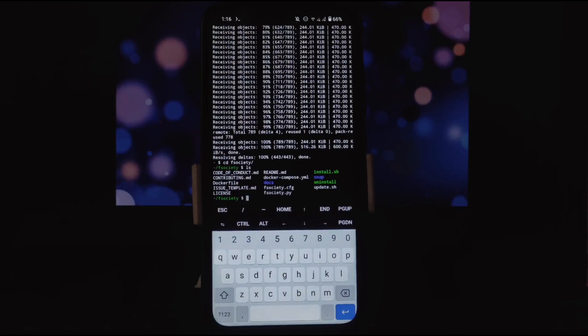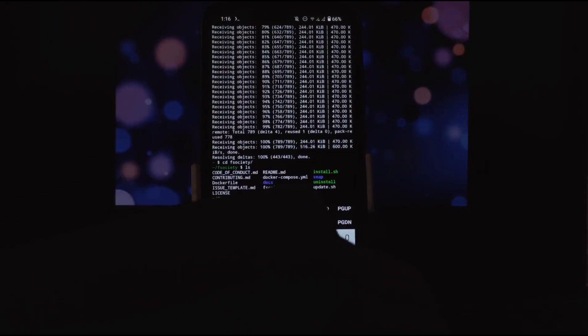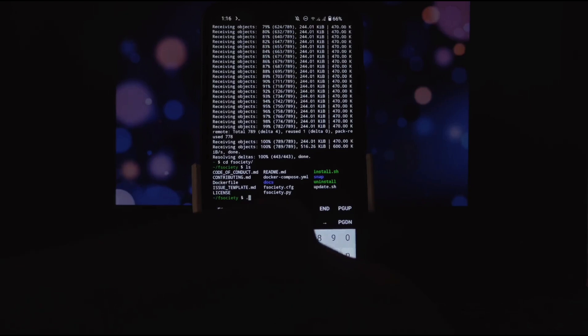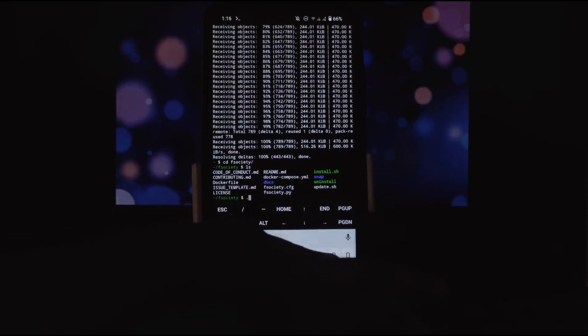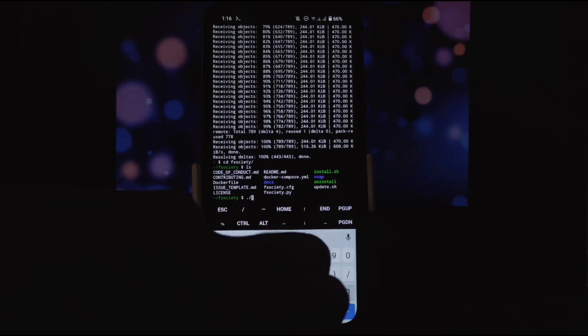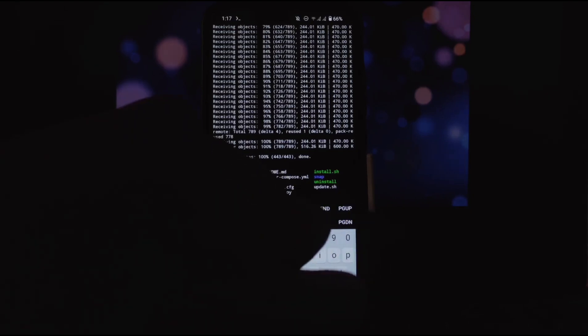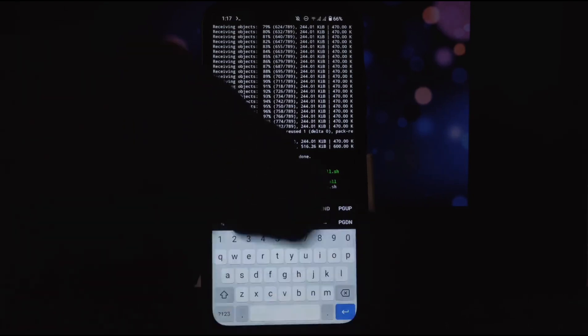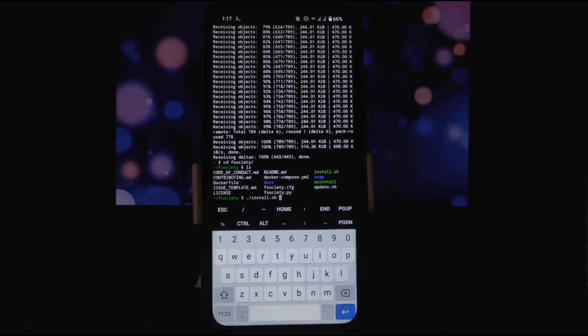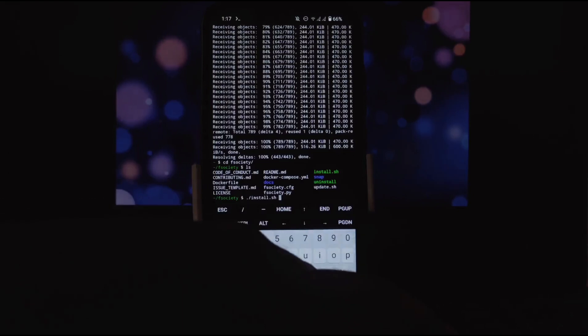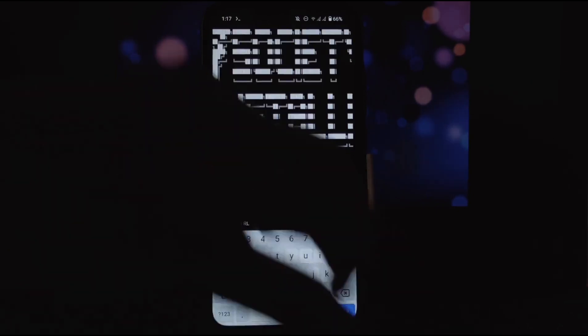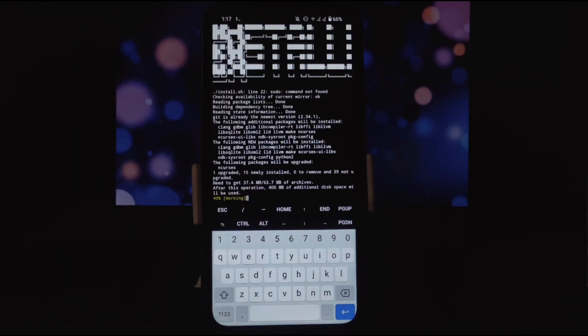Now from here, we need to install some files. To install the necessary files, we need to run install.sh file. For that, write this command: ./install.sh. Now press enter.